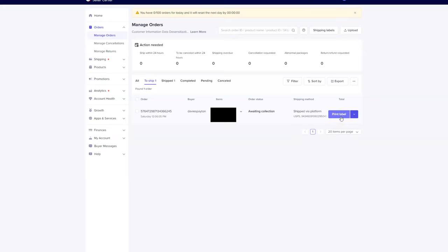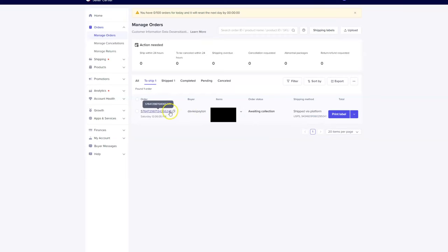You want to take that label and packing slip and save it. When the product shows up at your house - because again, you're ordering this product specifically to your house - you're going to use this label and packing slip and ship it out to the customer.